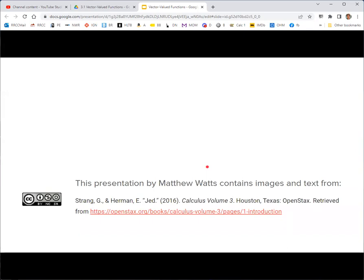And that's it for this section. This presentation by Matthew Watts contains images and text from Calculus Volume Three by OpenStax, authored by Jed Herman and G. Strang, CC BY MCSA.